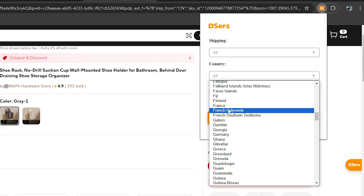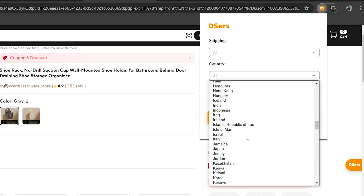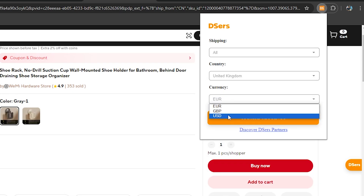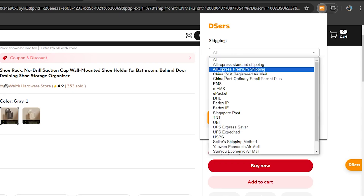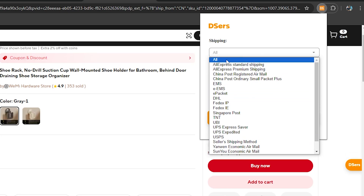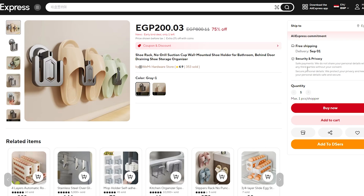Adjust these settings according to your needs. I'll choose United Kingdom as the country I'm shipping to and United States dollars as the currency. For shipping, set it according to your preferences, then click 'Update Settings' to save all changes.